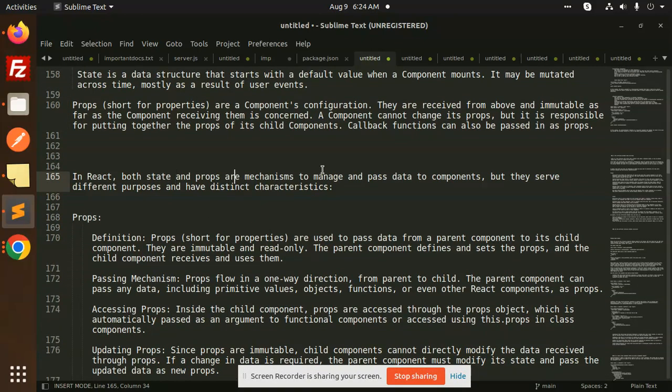In React, both state and props are mechanisms to manage and pass data to components. Both are used to pass data to components, but they serve different purposes and have distinct characteristics.